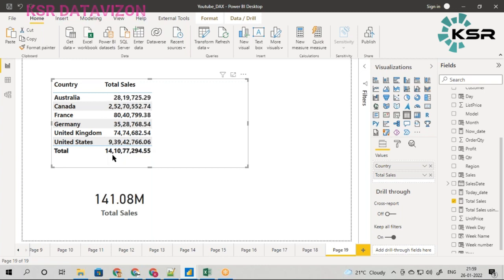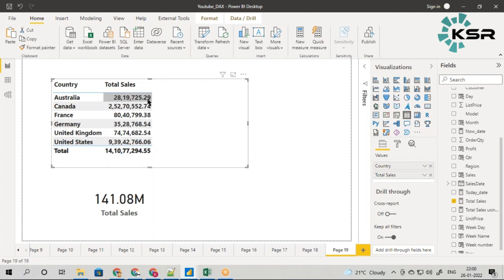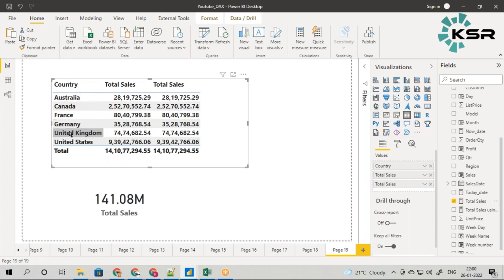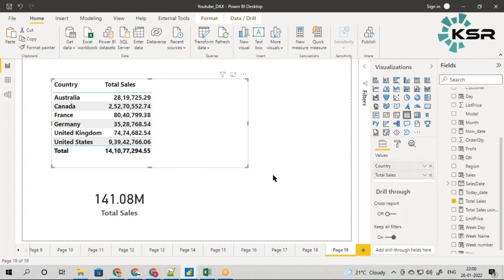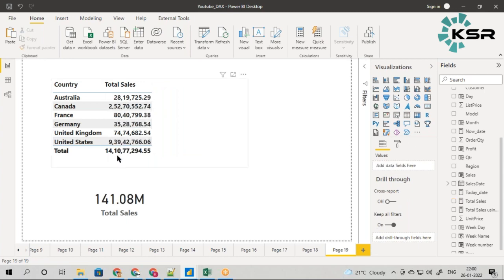Now let's think logically about how the percentage is calculated. Can I say 28 lakhs divided by 141 million gives me the percentage? Coming to France: 80 lakhs divided by 141 million; 35 lakhs divided by 141 million — so this gives me the percentage, which is my actual requirement. But since measures get filtered when dragged to a visual, this is not like Excel where I can directly reference cells. I need a different approach — the ALL function.